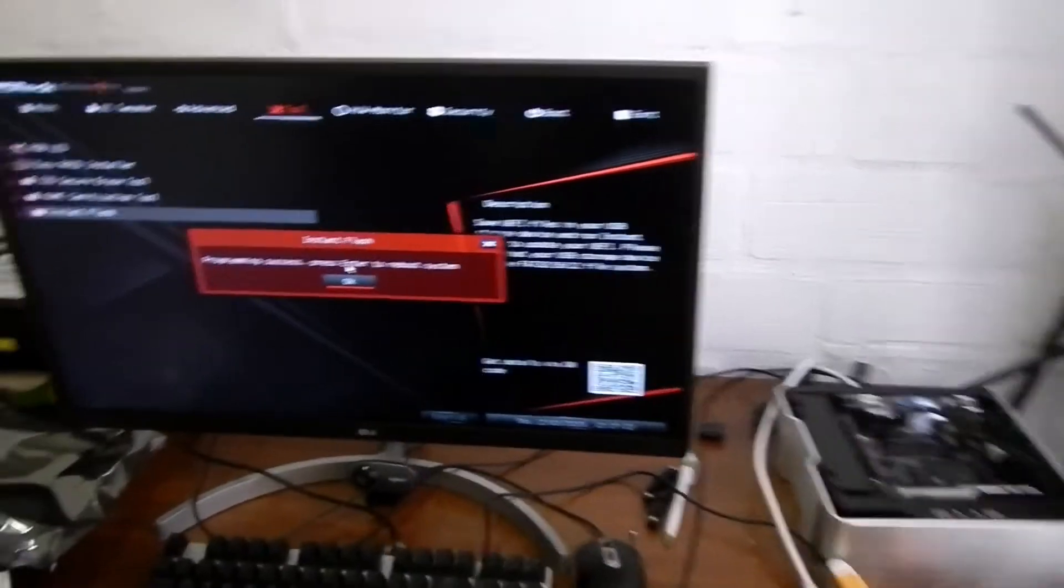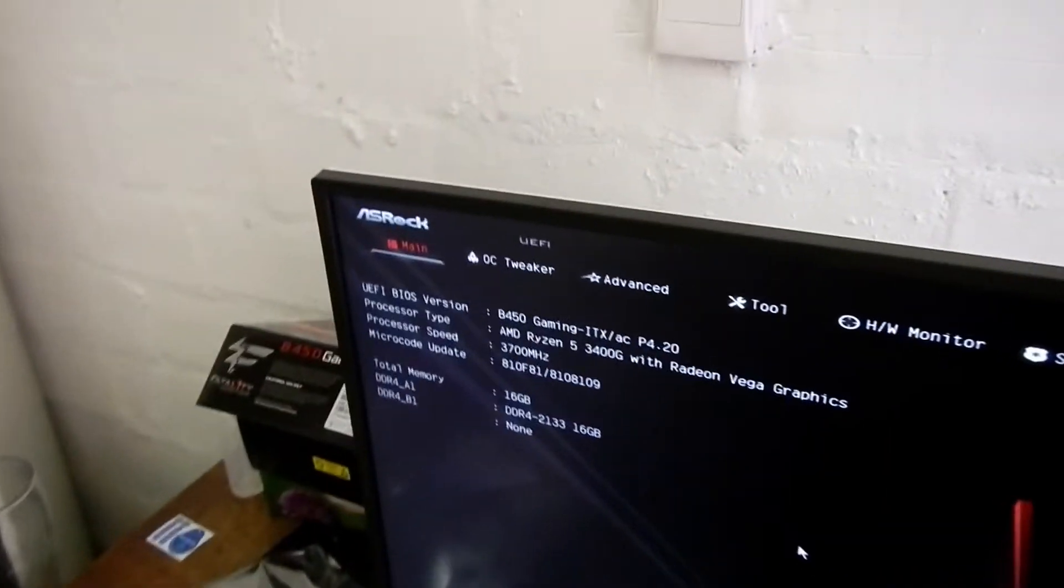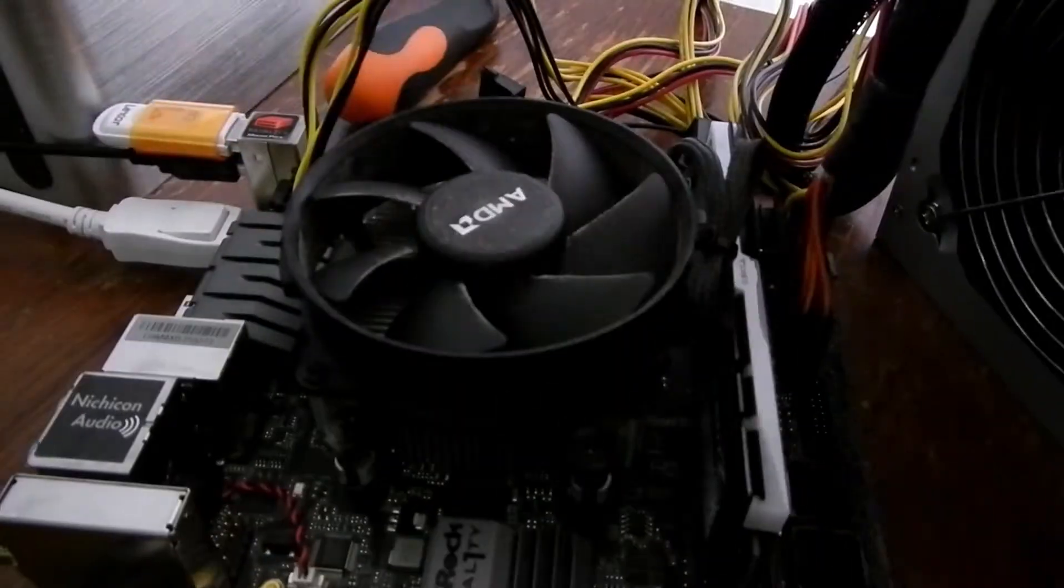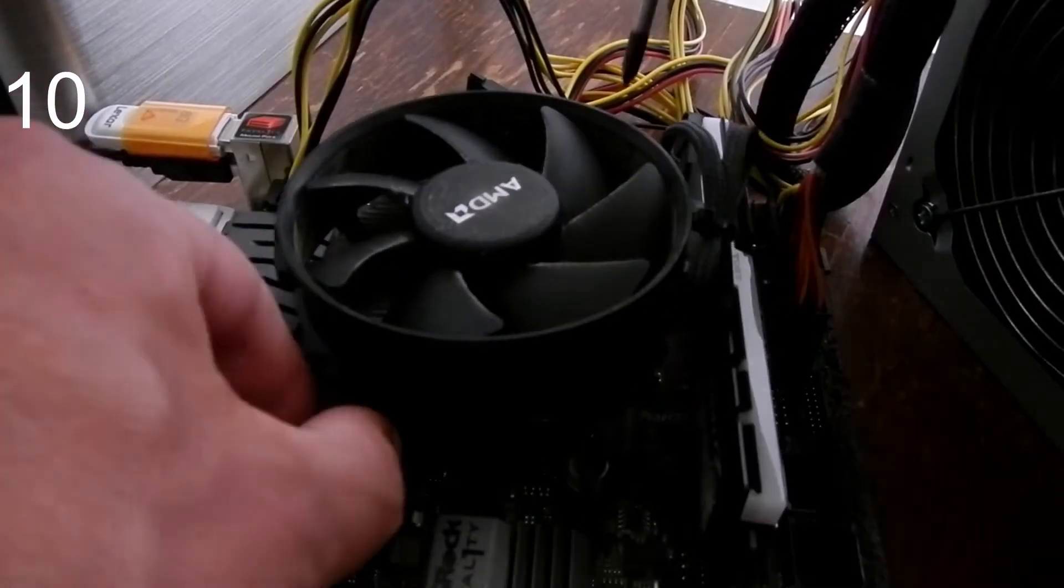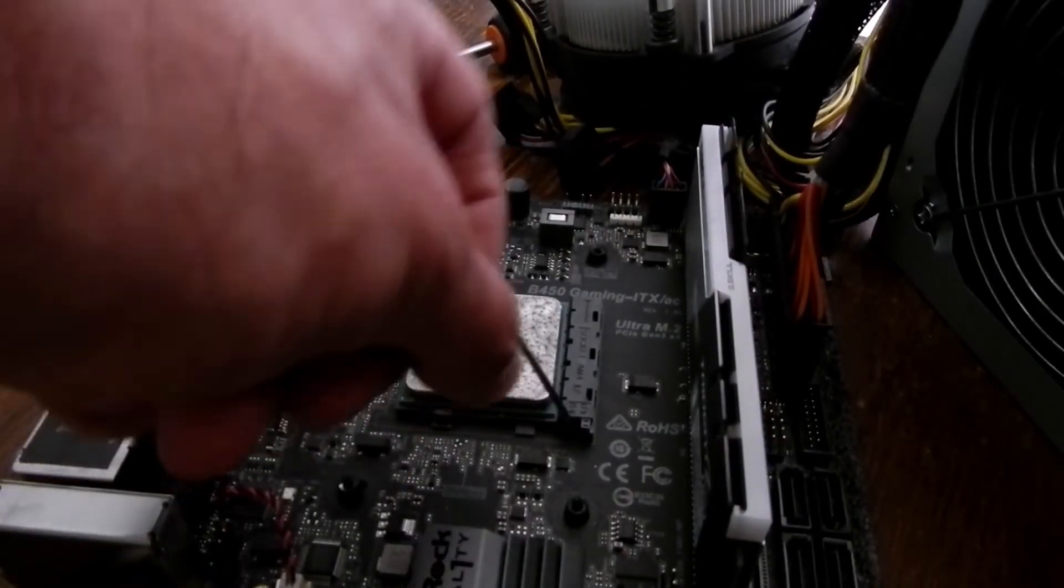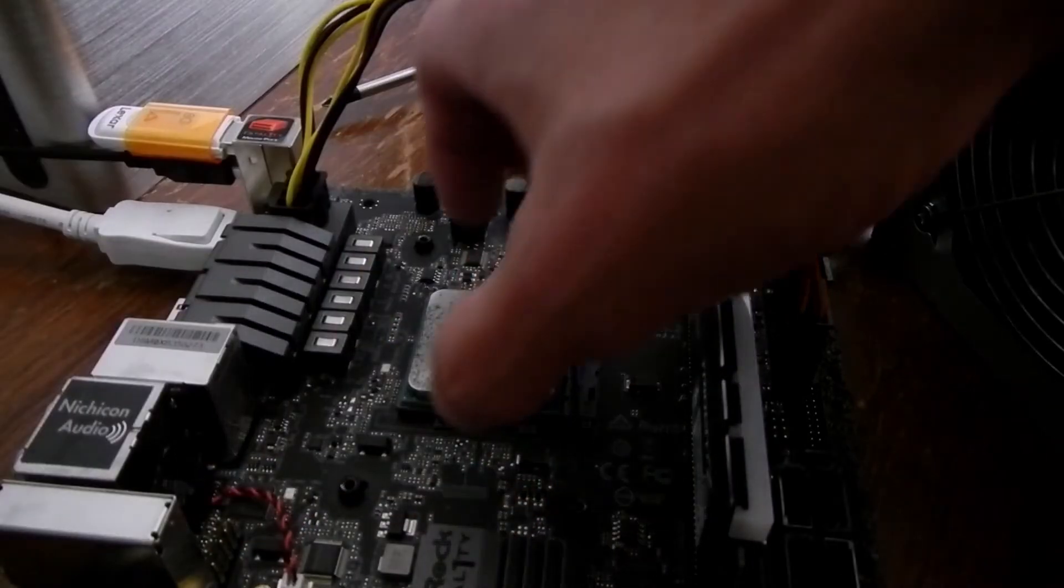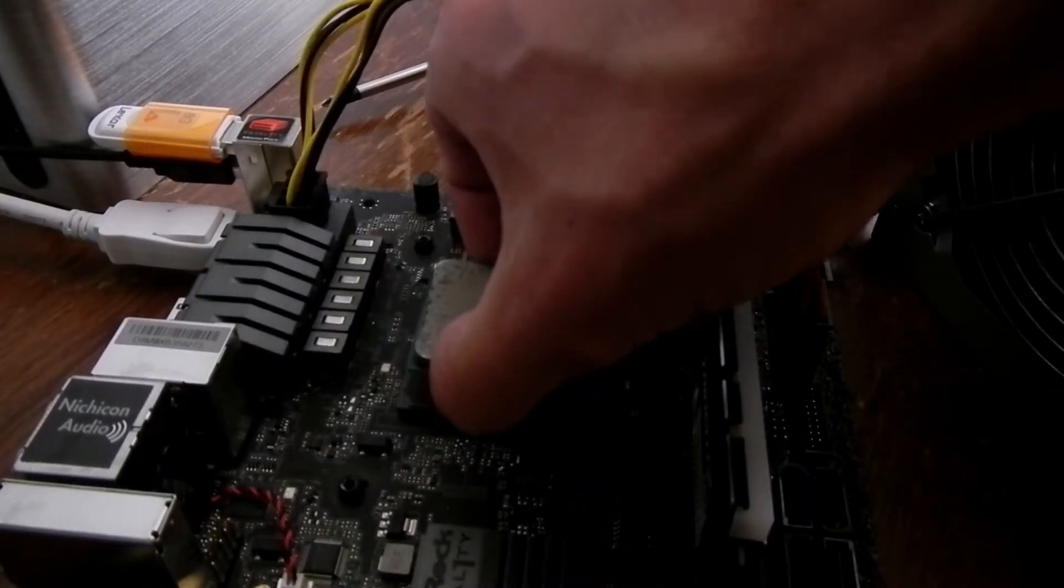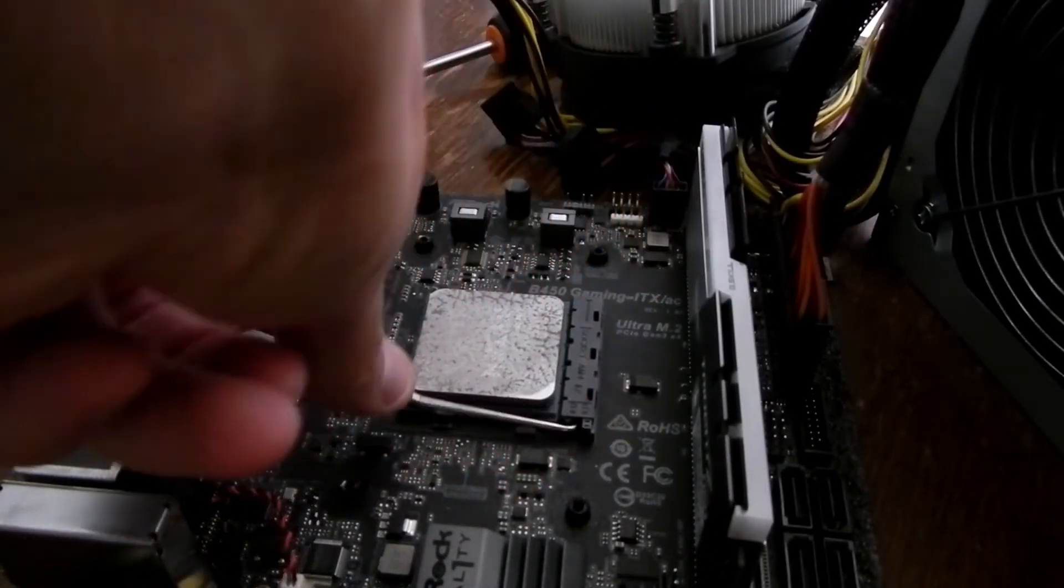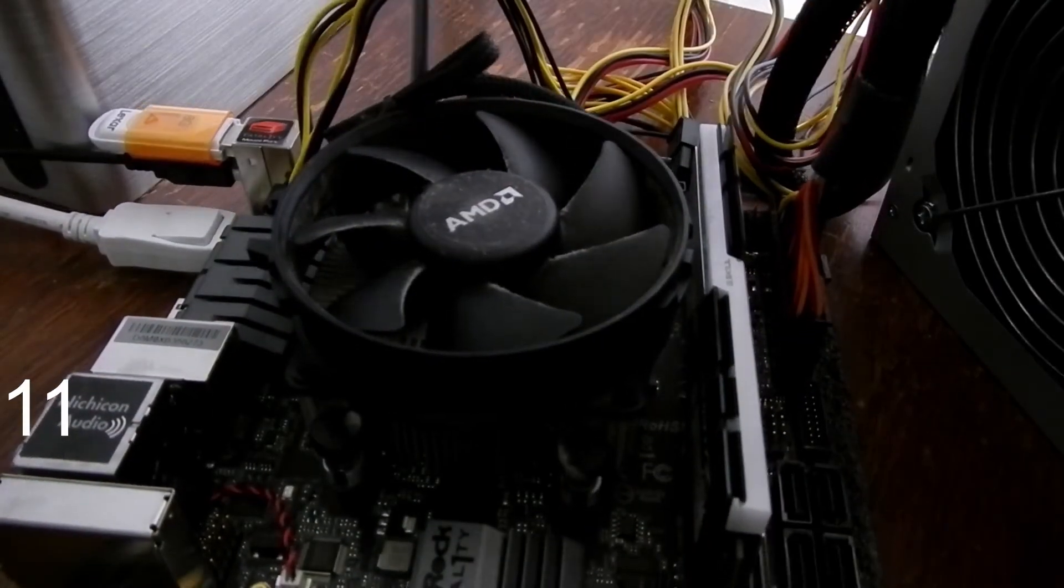So this was sped up like 12 times because it was really slow. And we have the new BIOS running with our old processor. Time for some more screwing around. Now out goes the 3400G and in comes the new Ryzen 7. And by this stage, I was thinking if this doesn't work now, I'm in for a new 500 series motherboard.